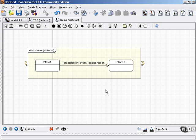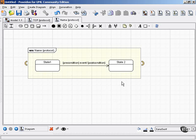This means that protocol state machines don't show the element's activities along transitions or inside the state classifier boxes. So you won't find entry, do, or exit activities in a protocol state machine.